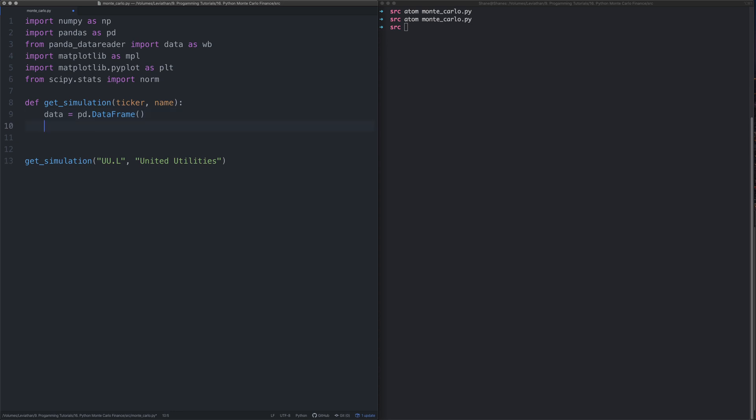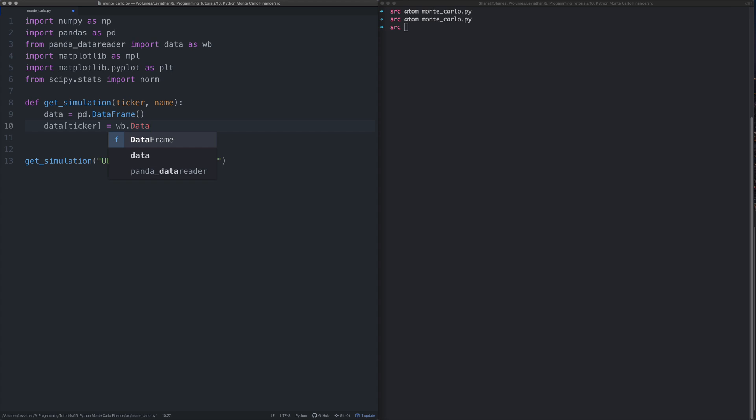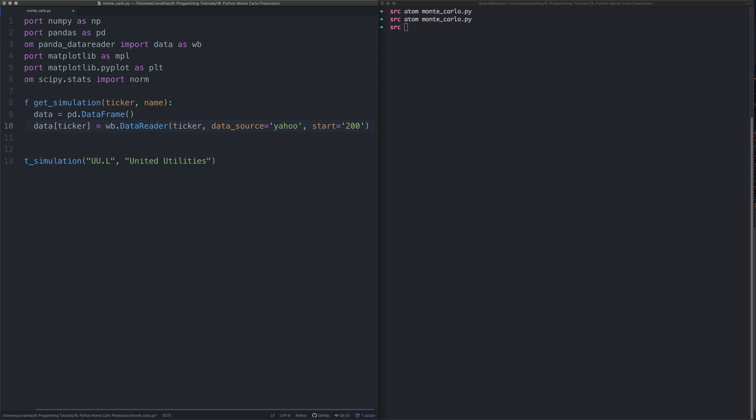The way we get the data is we first want to create a pandas data frame, so we say data equals pd.DataFrame. Next thing we need to do is use that pandas data reader to get data from the internet in one easy method call.